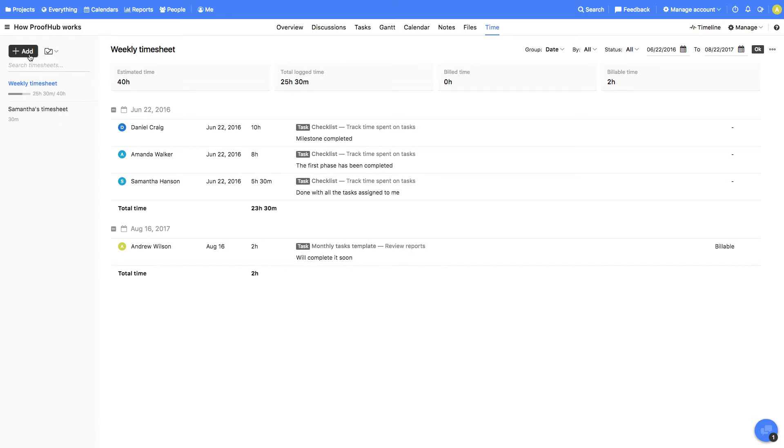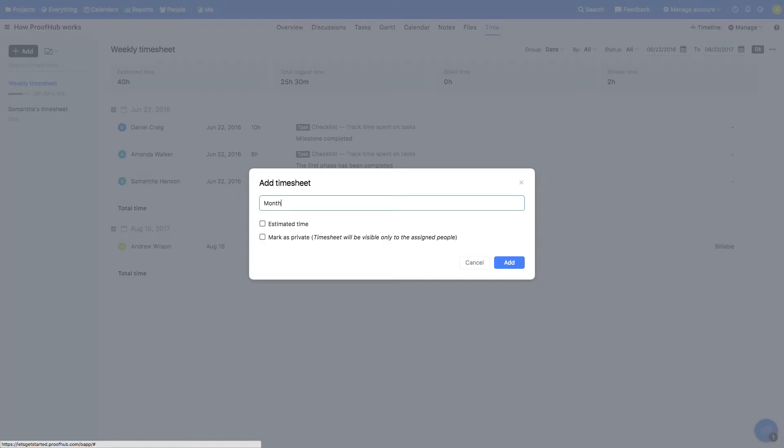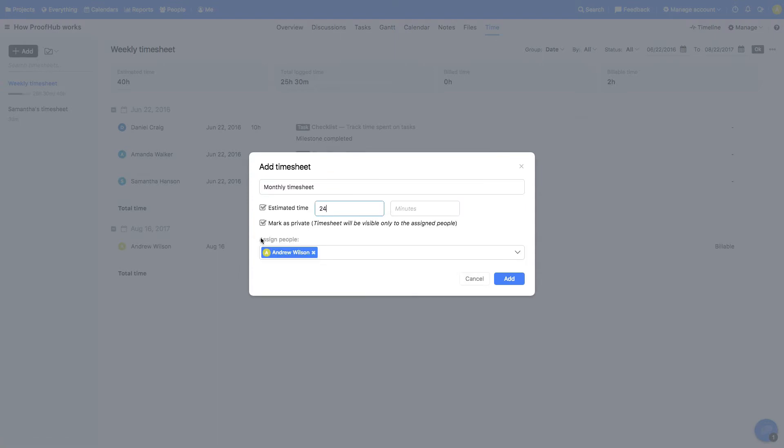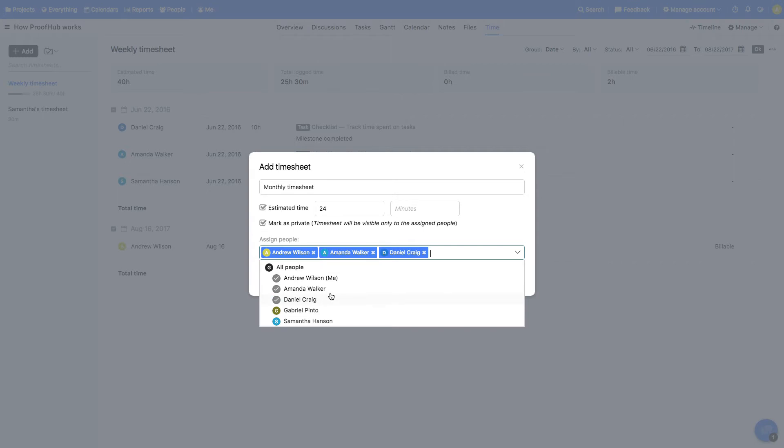So first, let's create a new timesheet. Give it a title and add the number of estimated hours. To make this timesheet visible only to specific people, mark it as private and select the people you'd like to share it with.